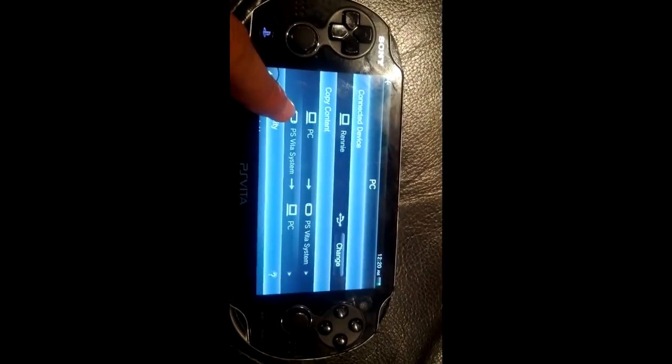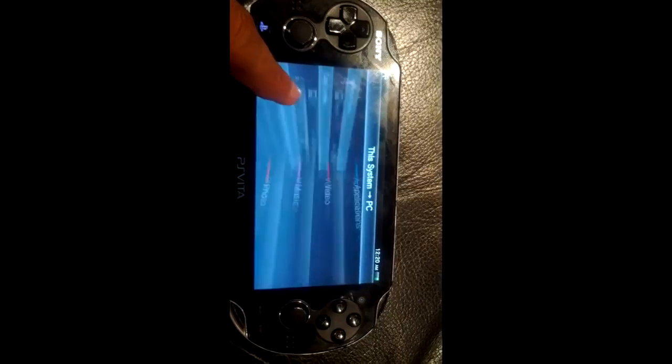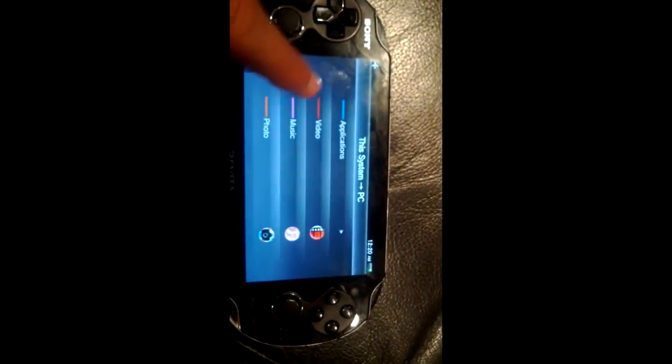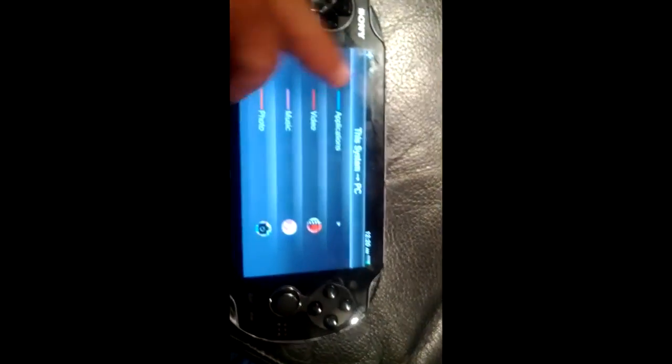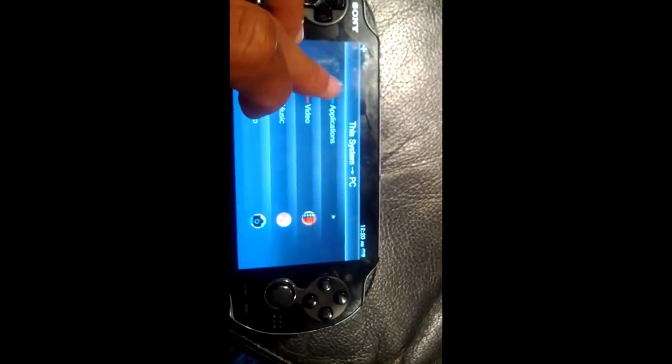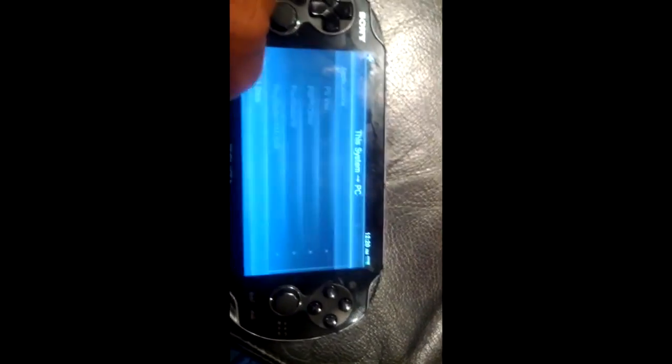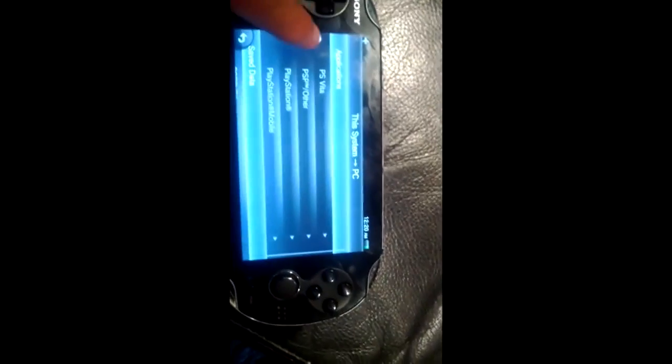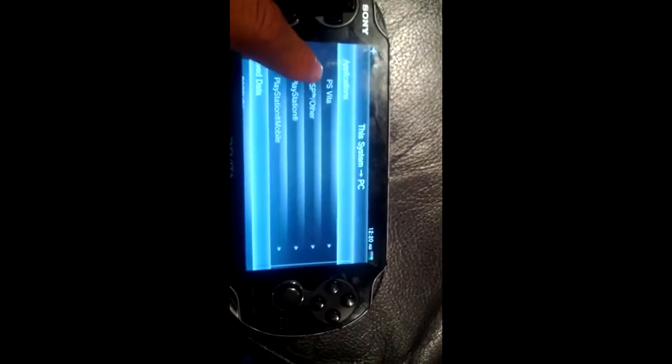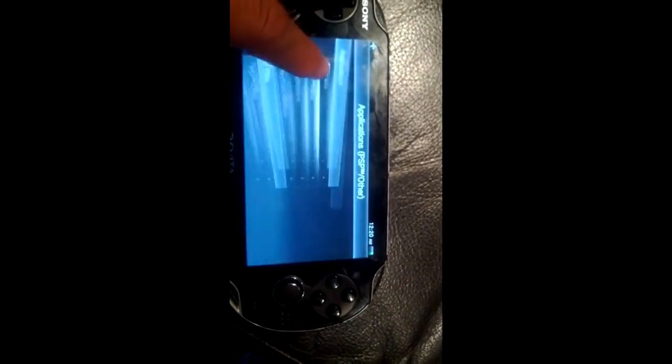Next, you're just going to want to back up the game to your QCMA, CMA, or OCMA — whatever program you use to handle files on your Vita.